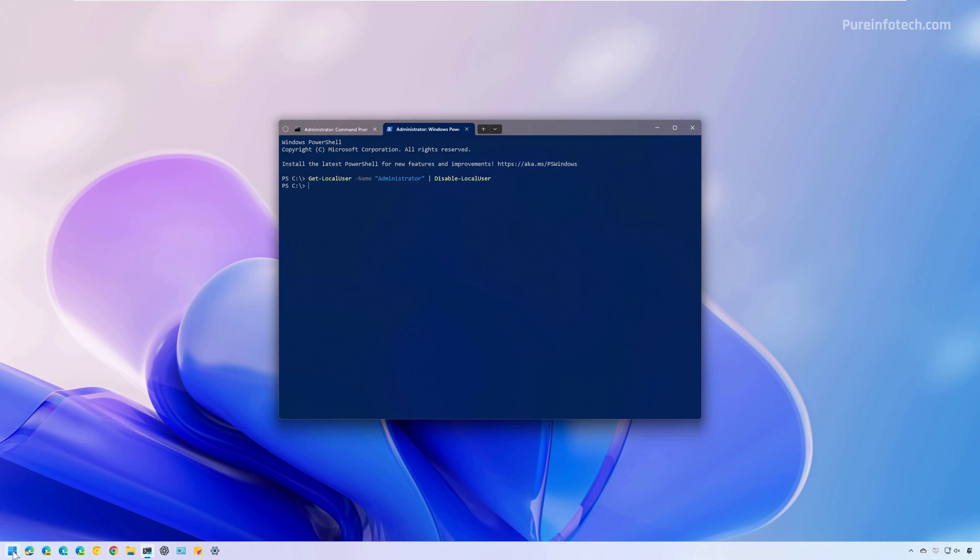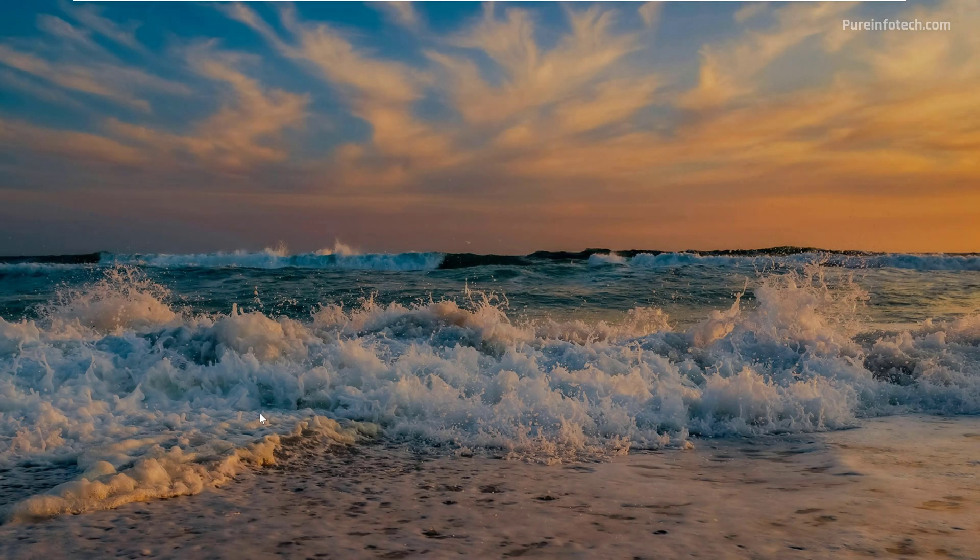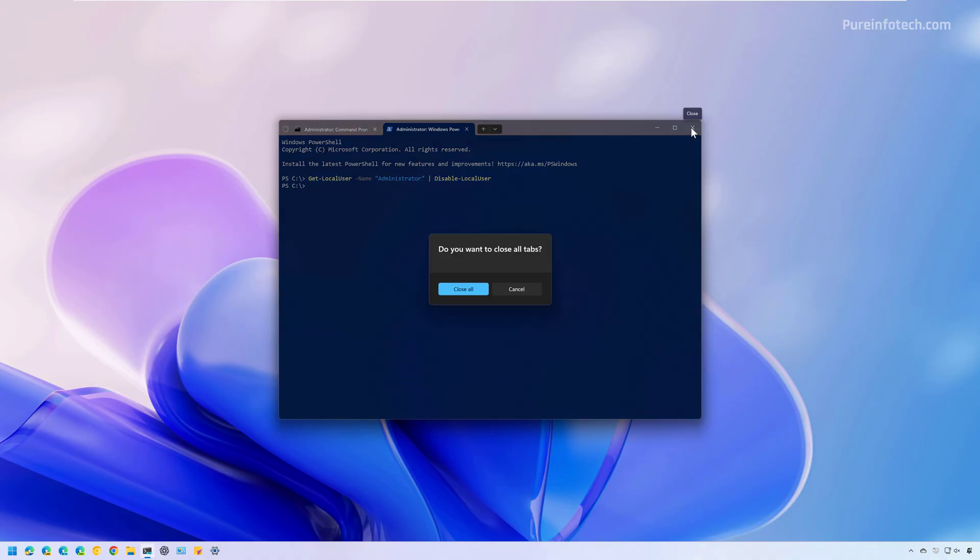Now, let me lock the device so you can see that the administrator account will no longer appear on the list of users, as you can see right here. And that's it.